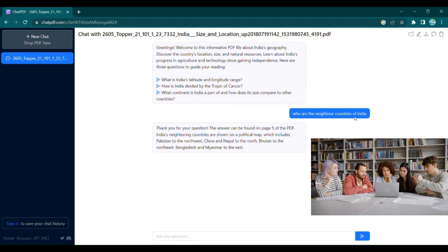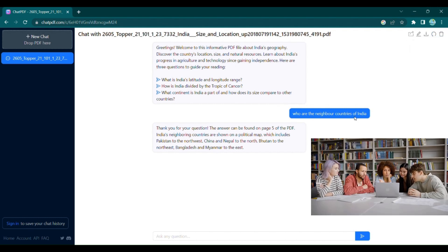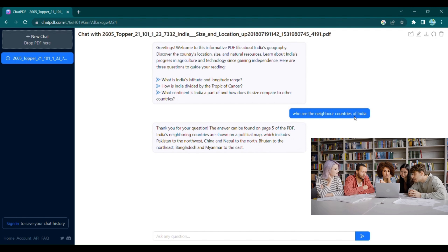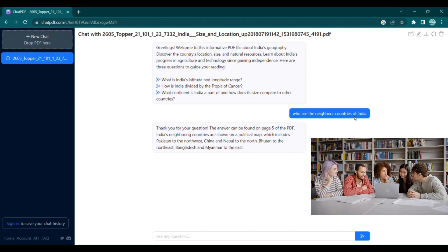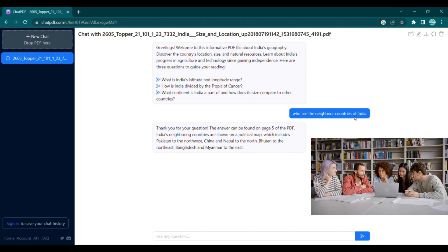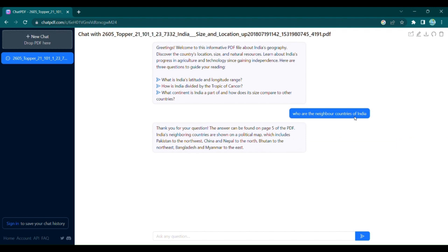From students researching complex topics to professionals reviewing lengthy reports, Chat PDF is a game changer. Unlock the power of conversation with your PDF files. Try it today and witness the future of document interaction.